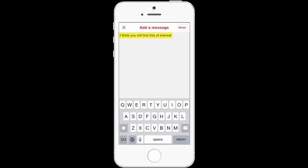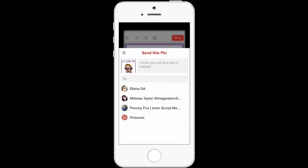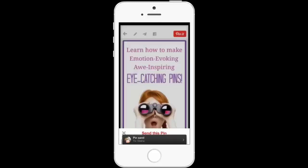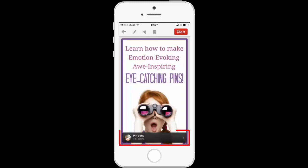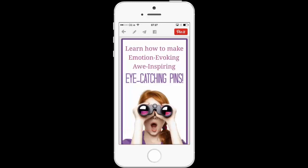I've typed in my message, I'll click Done, and now I need to add in who I want to send that to. I'm going to add in somebody I've already been sending messages to today while experimenting with this new feature, and then it says that the pin has been sent.